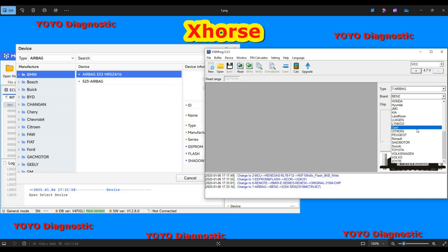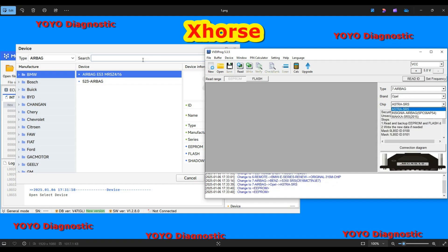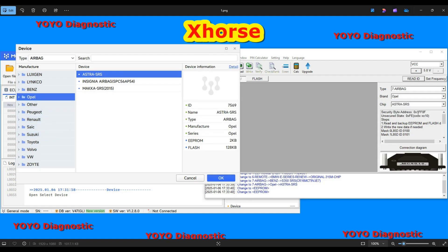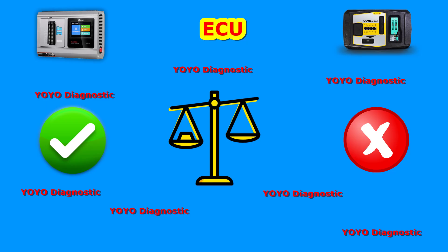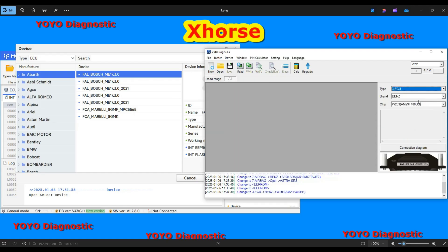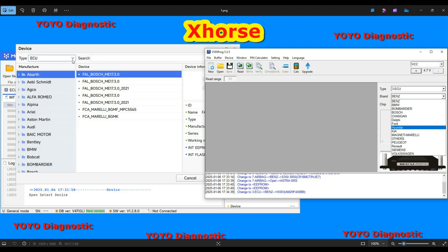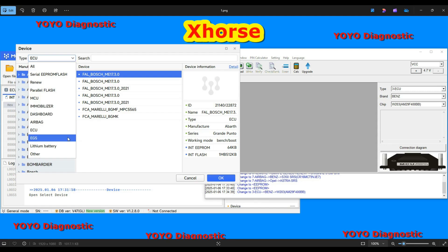Both programmers are similar on airbag. Now, a big plus for the Multi-Prog is the engine issue menu. On the VVDI Prog you have only a few options, while on the Multi-Prog you have an entire list. On engine issue, the Multi-Prog is clearly the winner. Let's also look at the gearbox menu.